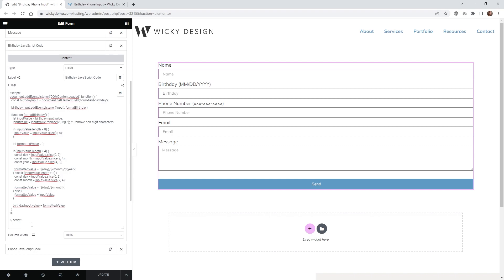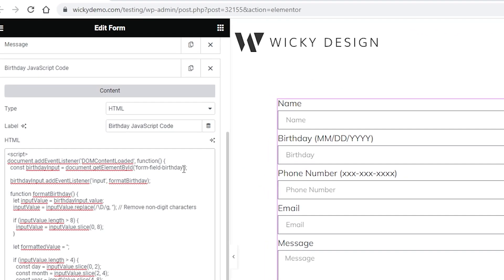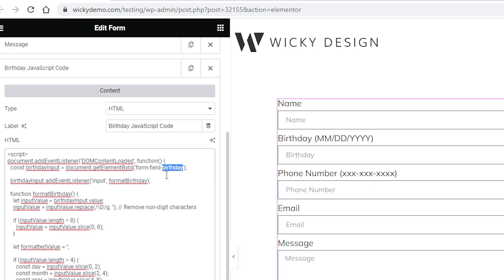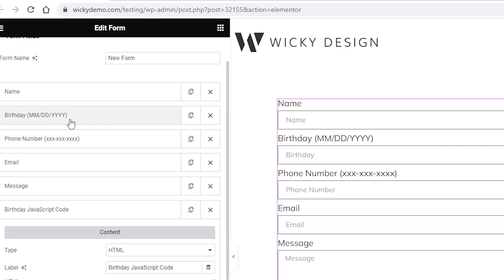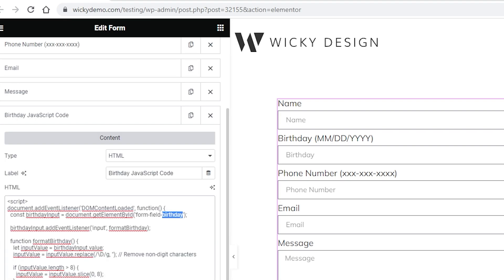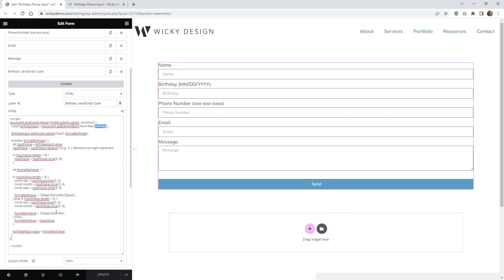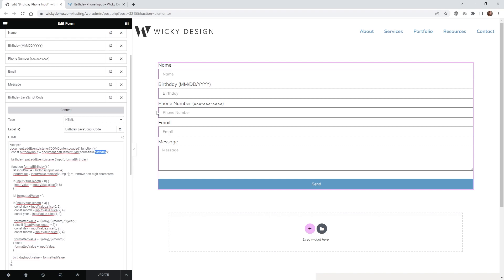Once you paste that into your section right here, all you need to do is, I'll zoom in right here—whatever you just named this field up here, so in this case I called it birthday, and that's it. You don't have to change anything else inside here. This is all just using JavaScript to automatically format, you know, the dashes and everything. So that's how you do the birthday one.